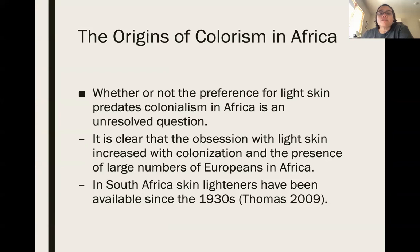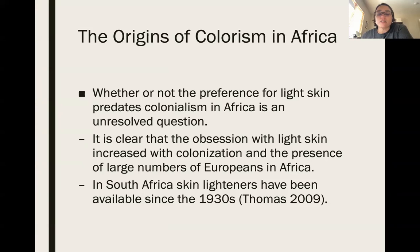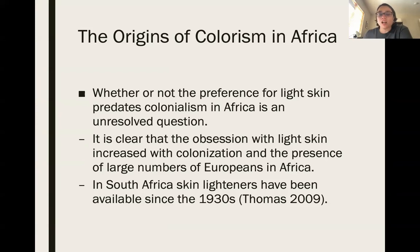Whether the preference for light skin predates colonialism in Africa is an unresolved question. However, it is clear that the obsession with light skin increased with colonization and the presence of large numbers of Europeans in Africa. In South Africa, skin lighteners have been available since the 1930s. Different countries in Africa were colonized by different European powers, and those historical moments influenced the idea of light skin being better.